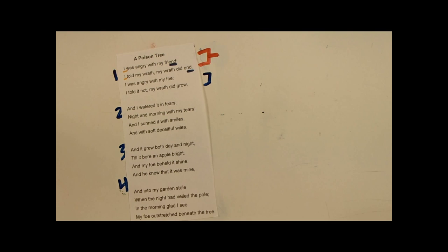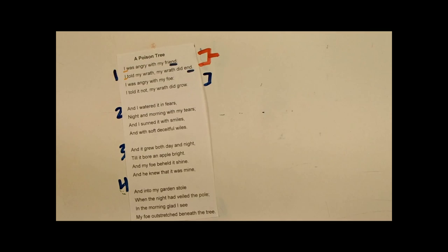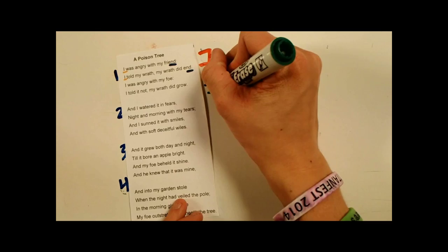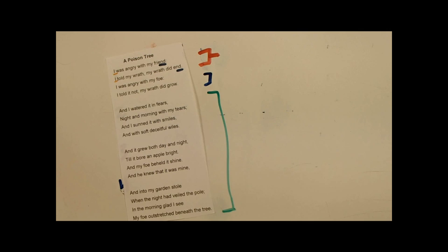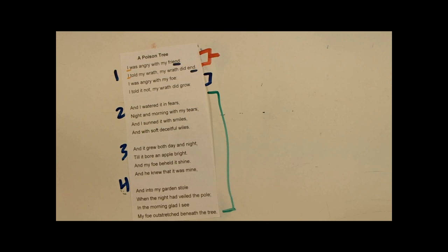Now, these last three stanzas, they are explaining what happened to his wrath. And it grows into a tree, metaphorically. And I watered it with fears, night and morning with my tears. And I sunned it with smiles, and with soft, deceitful wiles. So this first part is saying he's growing a tree.